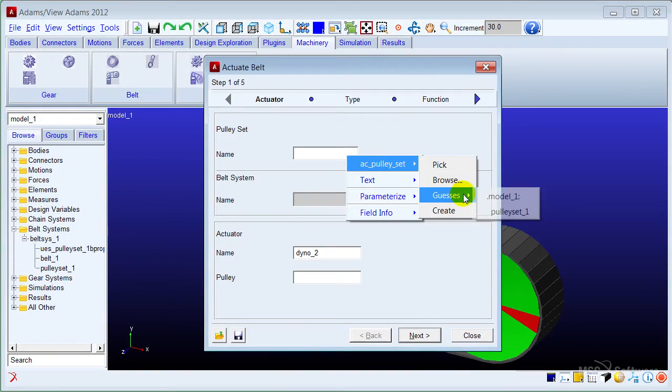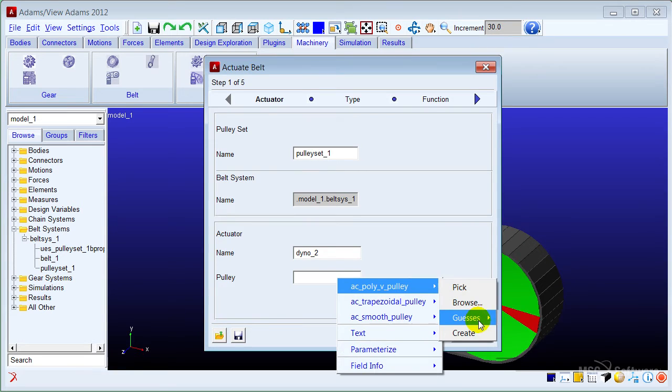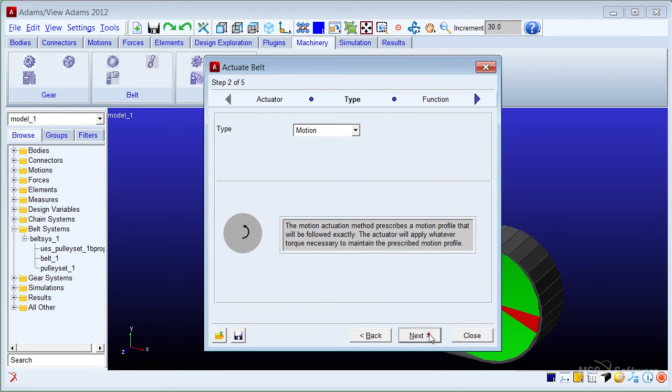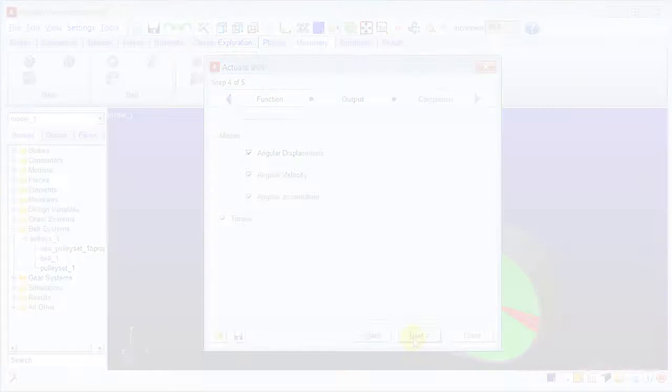After the creation of the belt system, you could easily apply user-defined torque or motion to the system in the actuation wizard.